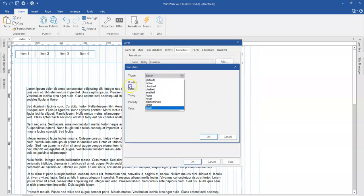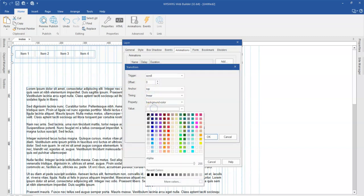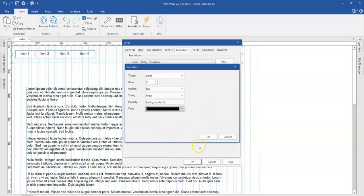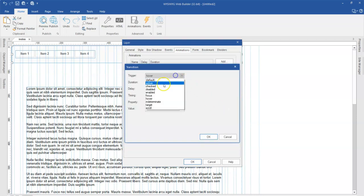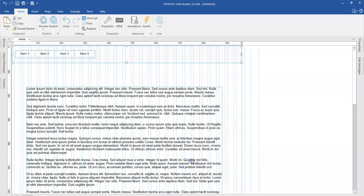There's no paste functionality, so let me just go ahead and add. This is going to be on scroll, anchor at the top, color is going to be black, and the alpha value is going to be zero. Click OK, click OK. The same transition again — on scroll, this time negative 600 offset, anchor at top, color black. Click OK, click OK. Now let me preview this in the browser.